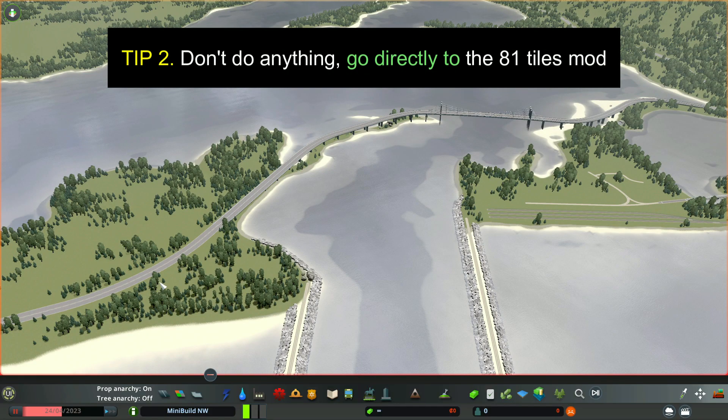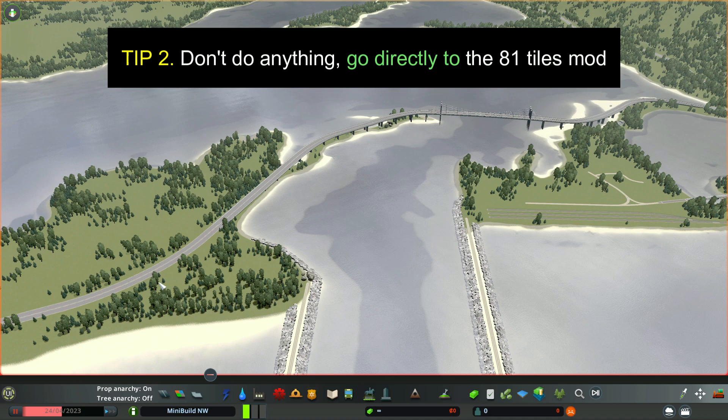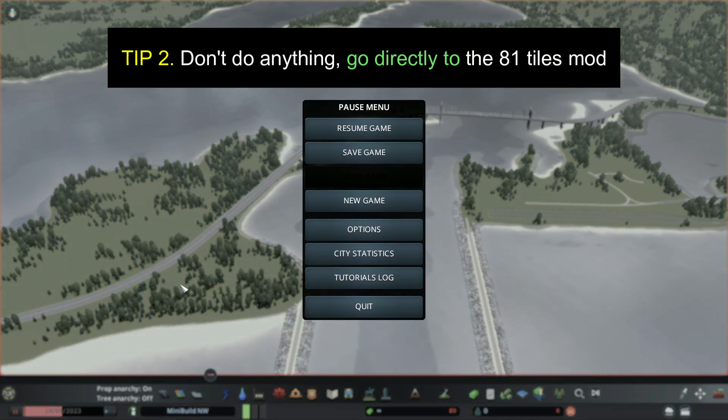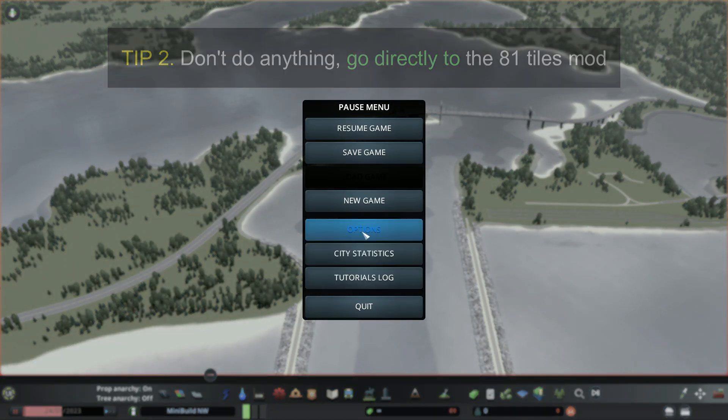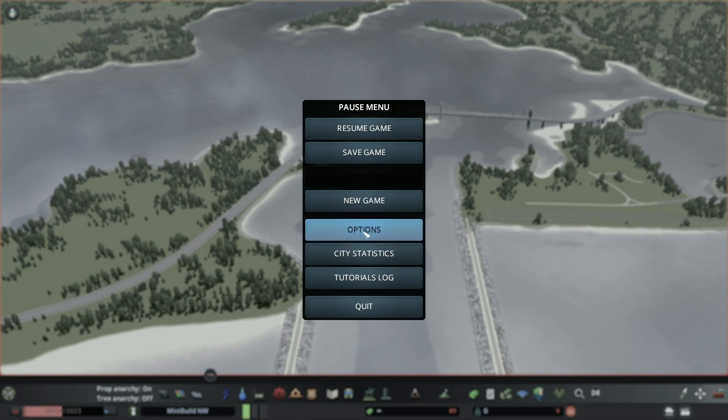Tip 2: once you're in your game, don't do anything at all. Go directly to the 81 Tiles mod.